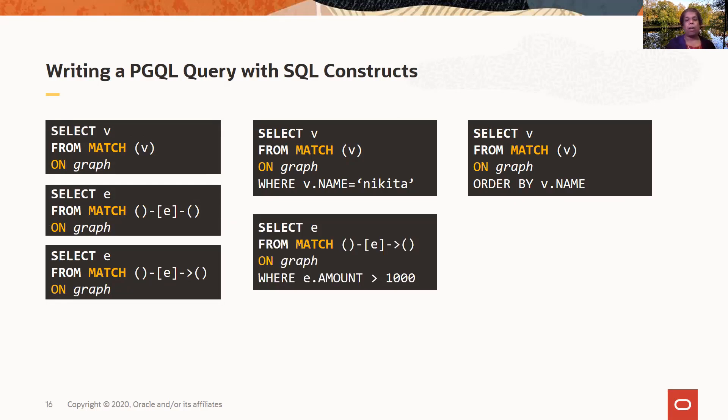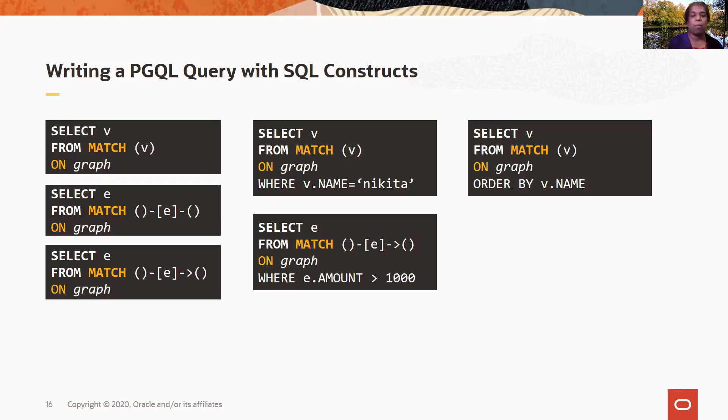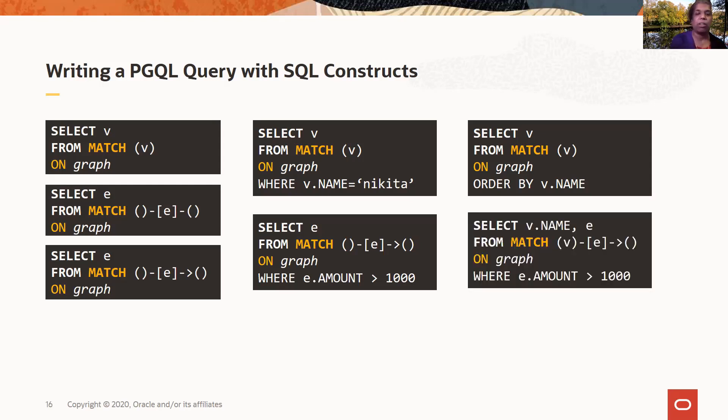And here I have a WHERE clause, where I'm saying I want to only select edges, where the amount property has a value greater than 1,000. So again, I have a SELECT, I have a MATCH. The MATCH is basically saying select all edges, run this on this graph, and then but only select the edges where the amount value is greater than 1,000.